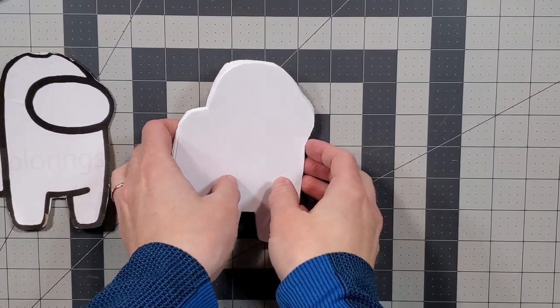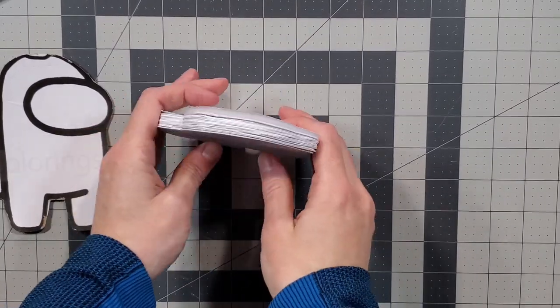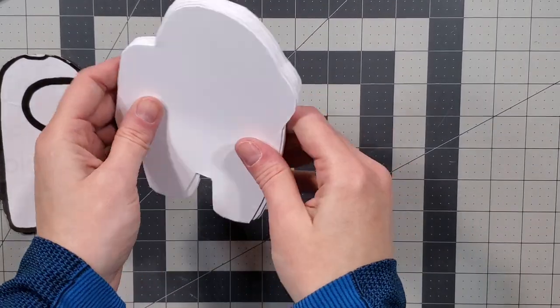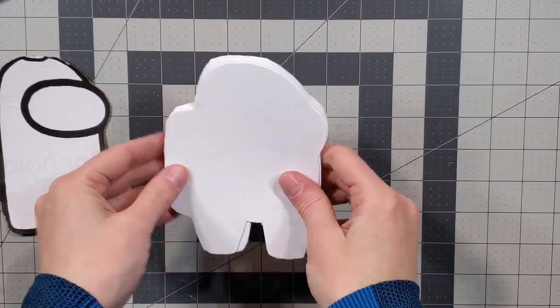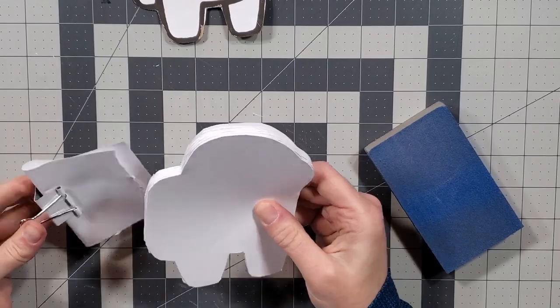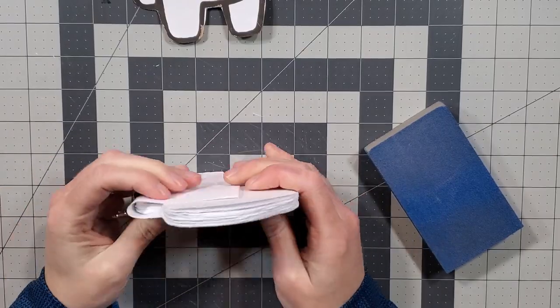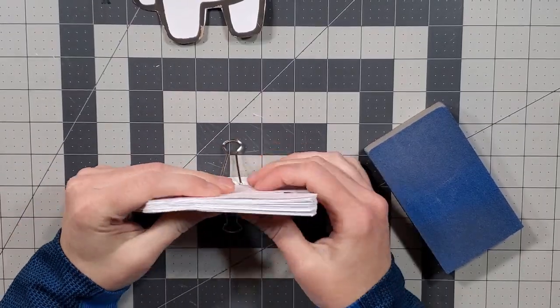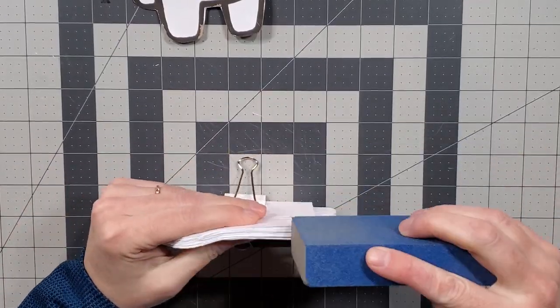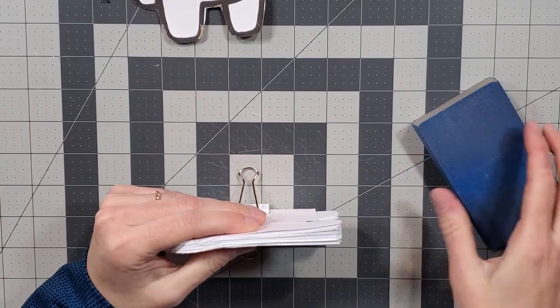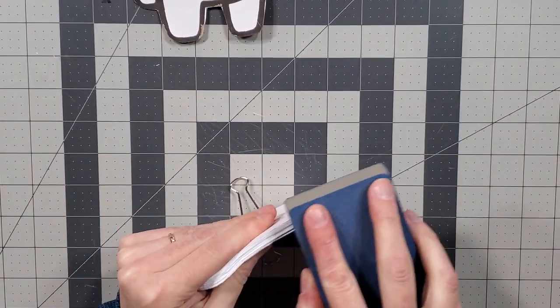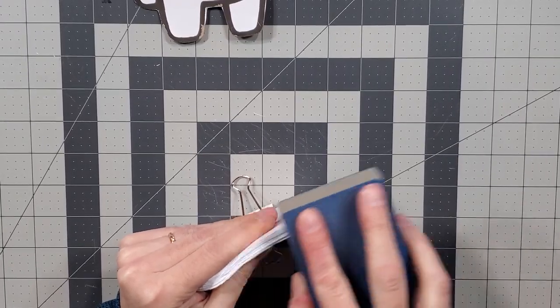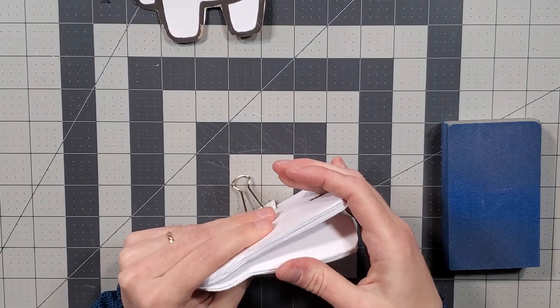Once you have enough paper cut that your hand hurts and you can't possibly cut anymore, clamp the text block together and sand the edges to fix your sloppy cutting job. This is no judgement on you, it's only judgement on me.